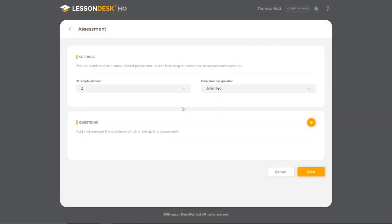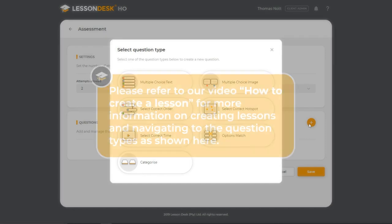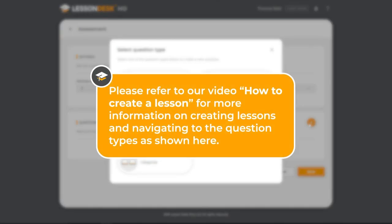I've already created a lesson and completed the settings card of the assessment screen. Next, I'll add my questions by clicking on this orange add button on the questions card. Remember that you would need to create a lesson before adding assessments. Please refer to our video, How to Create a Lesson, for more information on creating lessons and navigating to the question types as shown here.